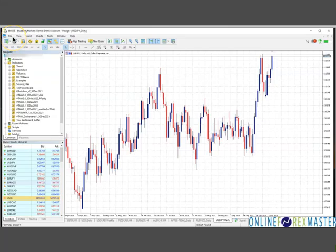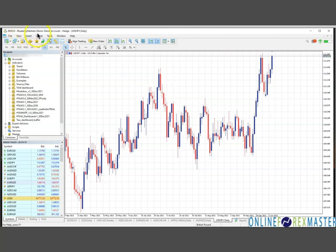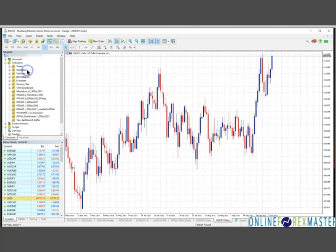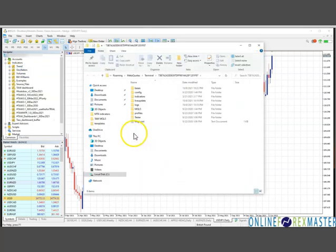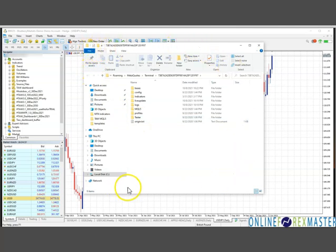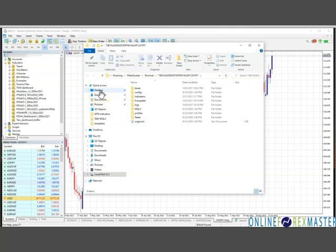Go to your MT5 platform. Make sure that you are logged in to the preferred broker account. Then go to File, Open Data Folder. Here, you should be able to see your folder structure. Then go to the place that you have unzipped the downloaded file. That will be on my desktop.